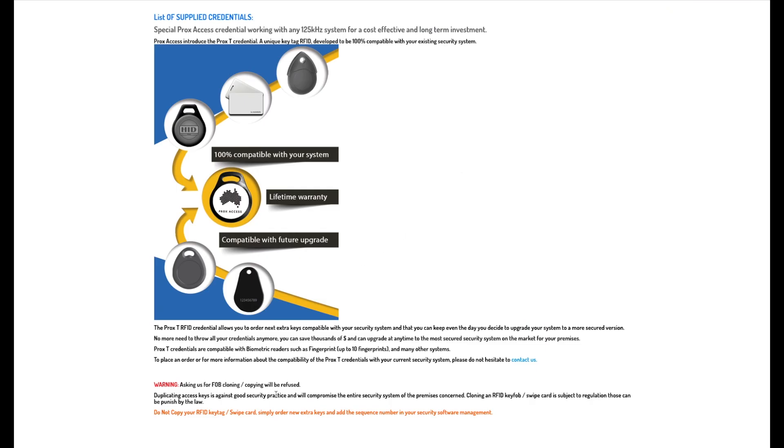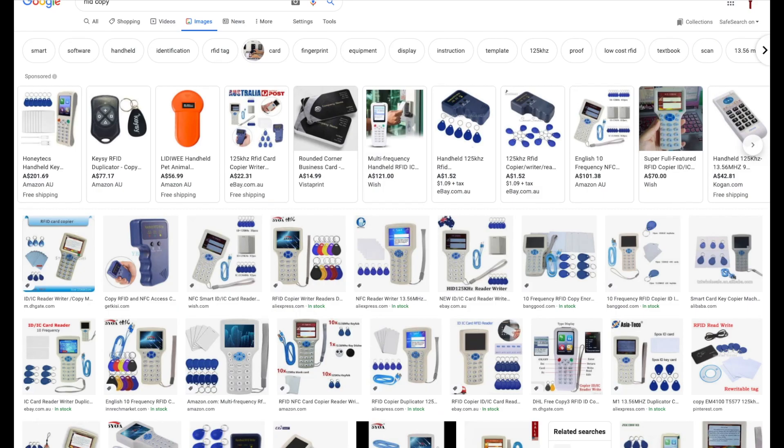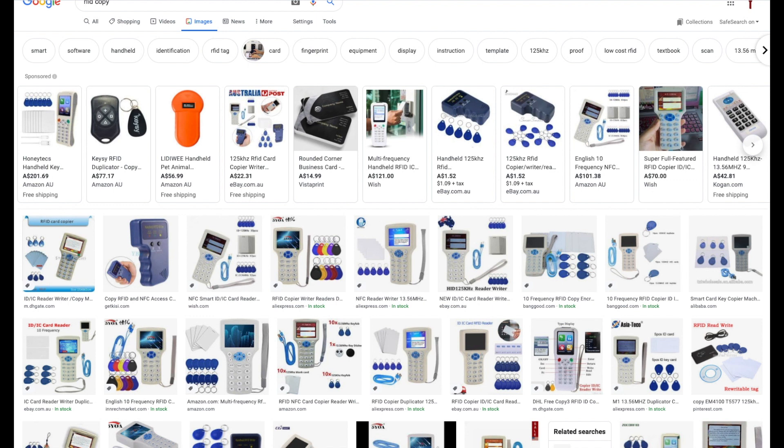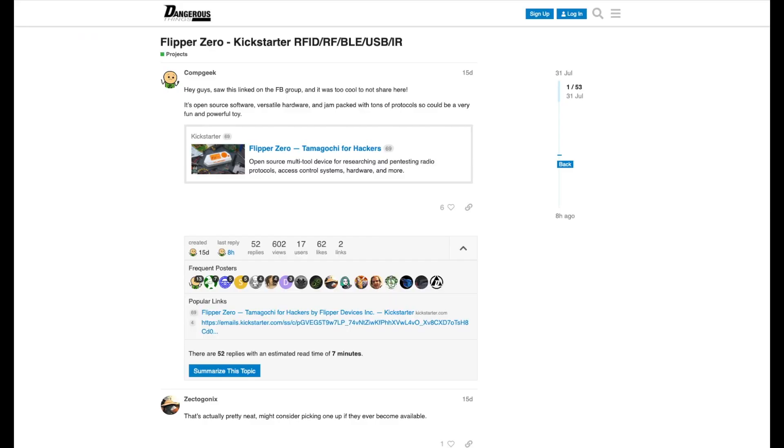Down the bottom here, I just want to have a quick look. Do not copy your RFID tags, swipe cards, simply order new extra key and add them sequentially numbered to your security system management. That's the right way of doing it. But I think we all know that if it can be copied, people will copy it and it's just a matter of time until things become even more easier to copy, such as looking at some of the car transponder chips. Sooner or later, the GTI chip or the multi chips come out and then we can use one chip to do a number of different platforms, a number of different transponder IDs.